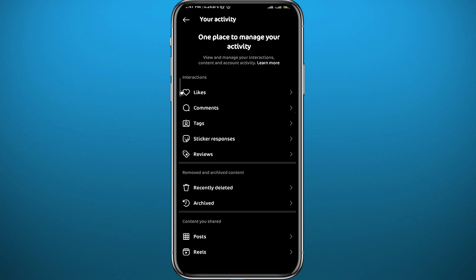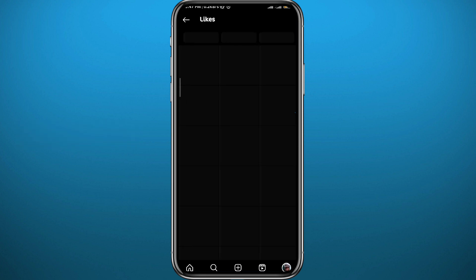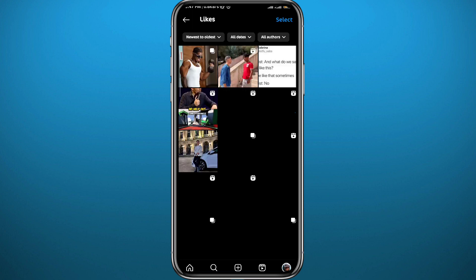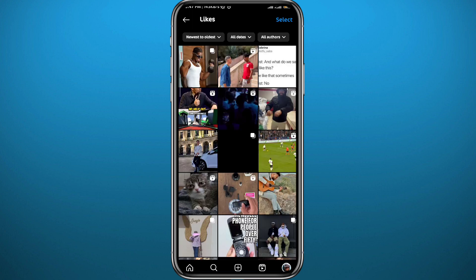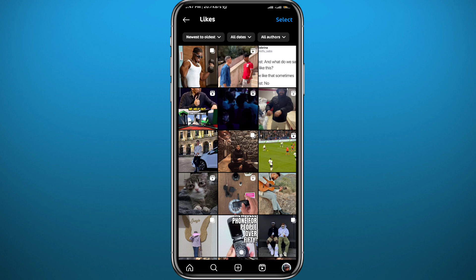You'll be taken to a page where you'll find all of your interactions. Since we're looking for liked posts, tap on 'Likes' at the top of these options. Wait a couple of seconds for the list to load, and there you go — here you'll find every single post you have ever liked on Instagram. You can even use filters at the top of the screen.